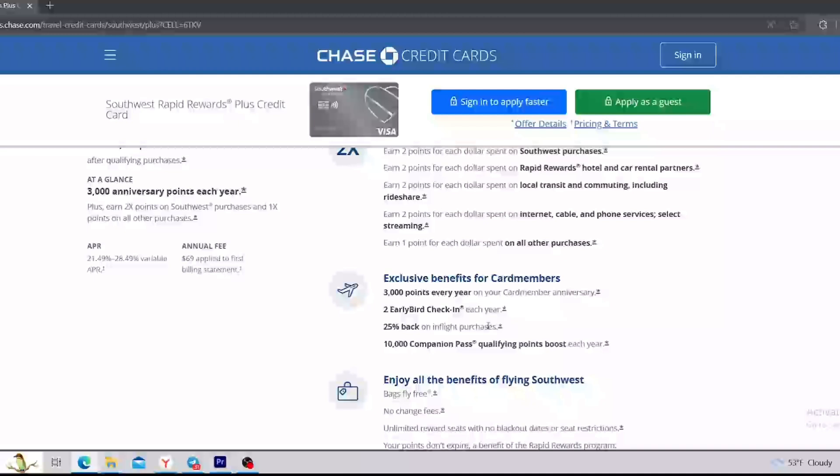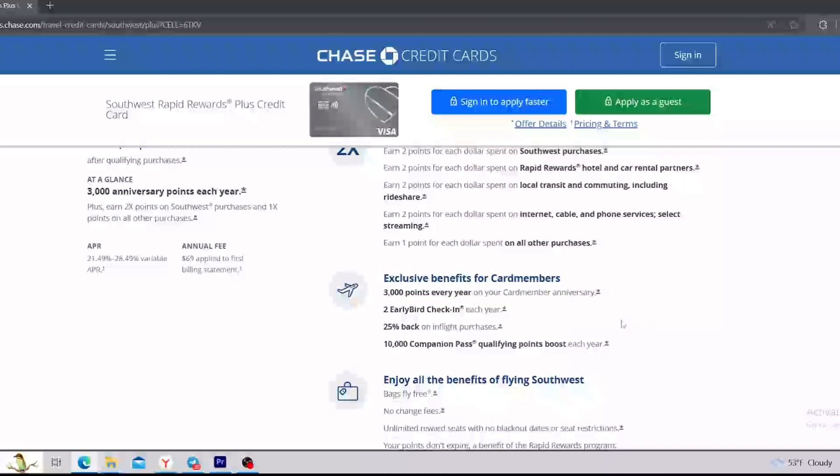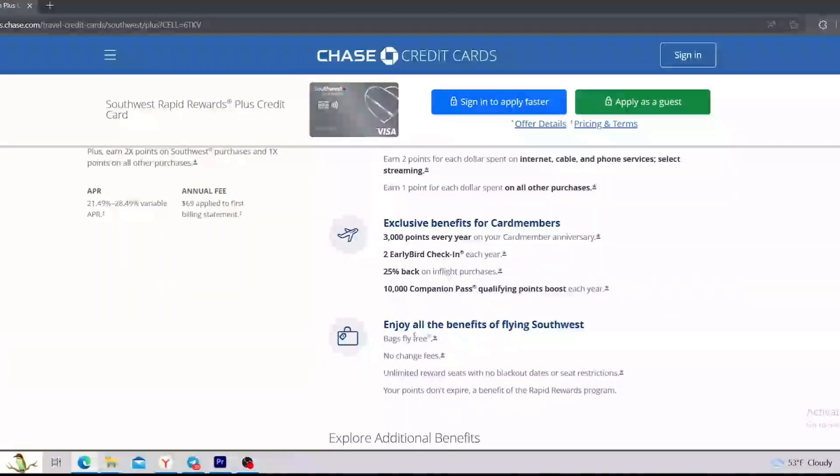Moving forward, we can see an airplane and exclusive benefits for card members. It says that you can get 3,000 points every year on your card member anniversary, 2 early bird check-ins each year, 25% back on in-flight purchases, and 10,000 companion pass qualifying points boost each year.